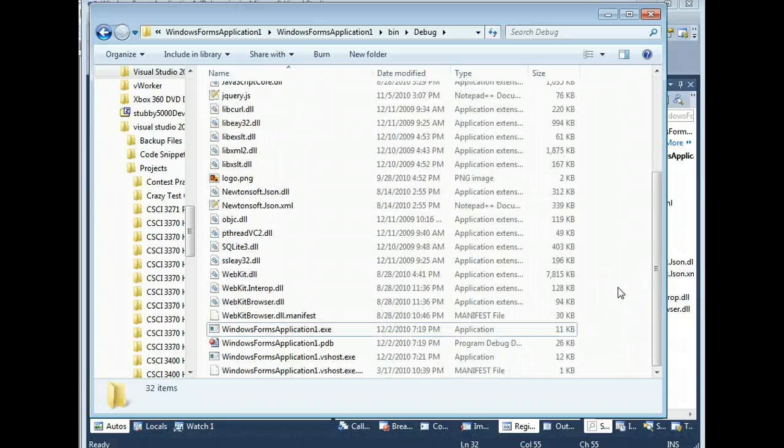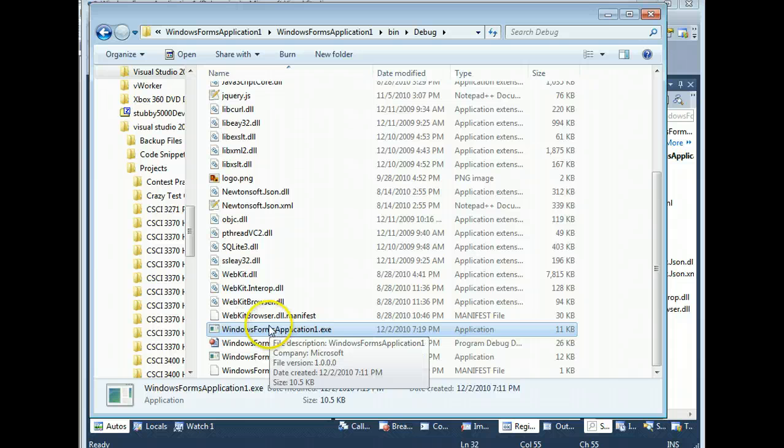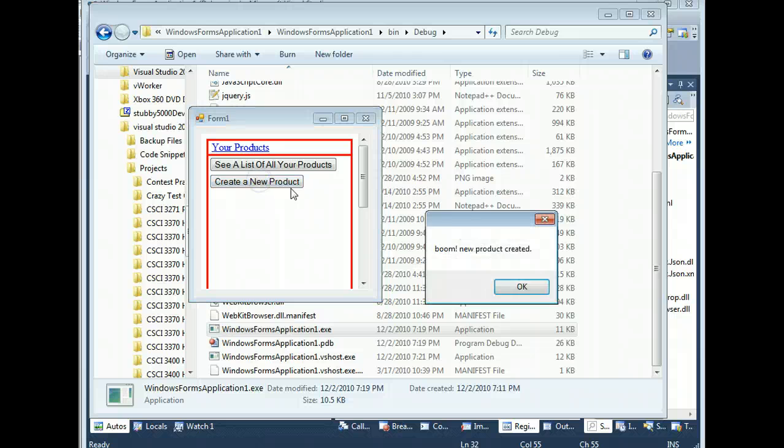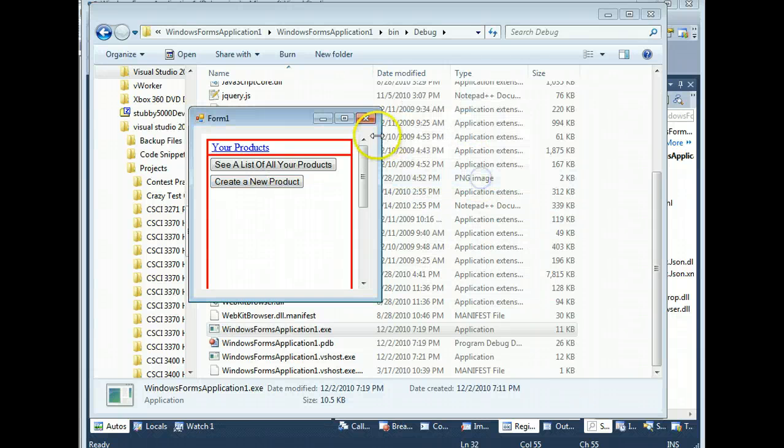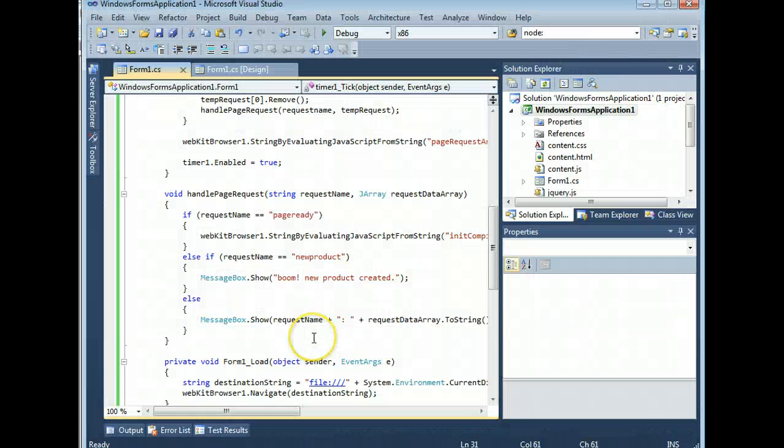And if you scroll to the bottom of the page here, and start up your Windows Forms Application Executable, and click your magic button, boom! You will see that you have successfully been able to call functions from JavaScript.